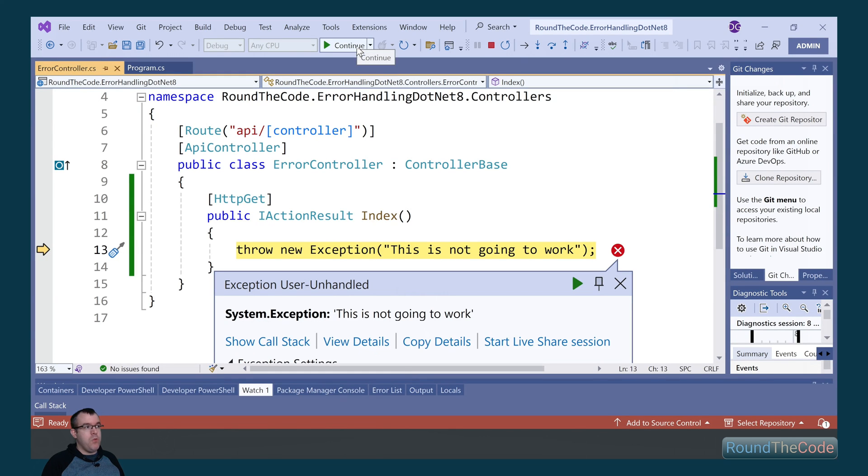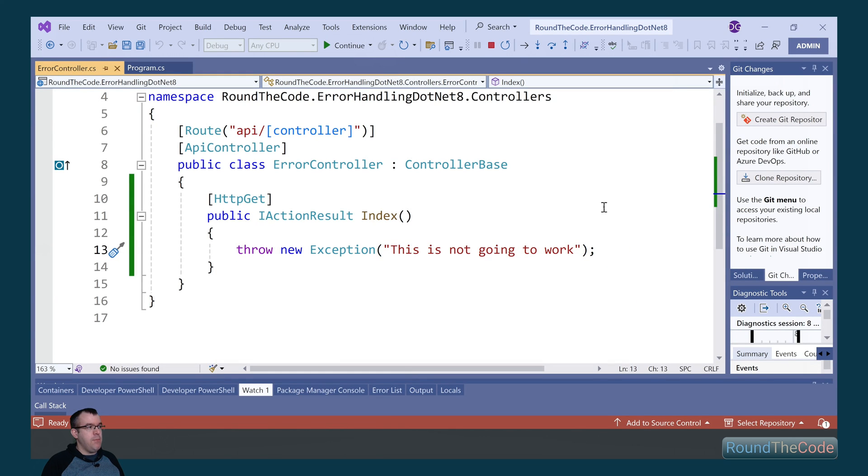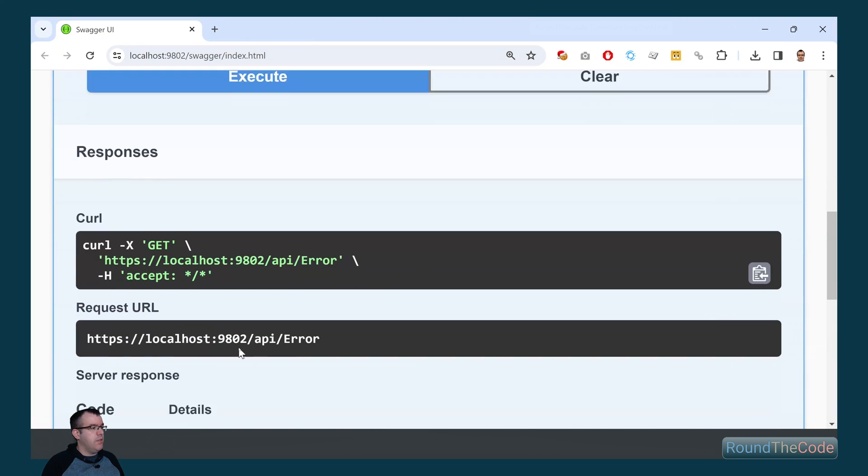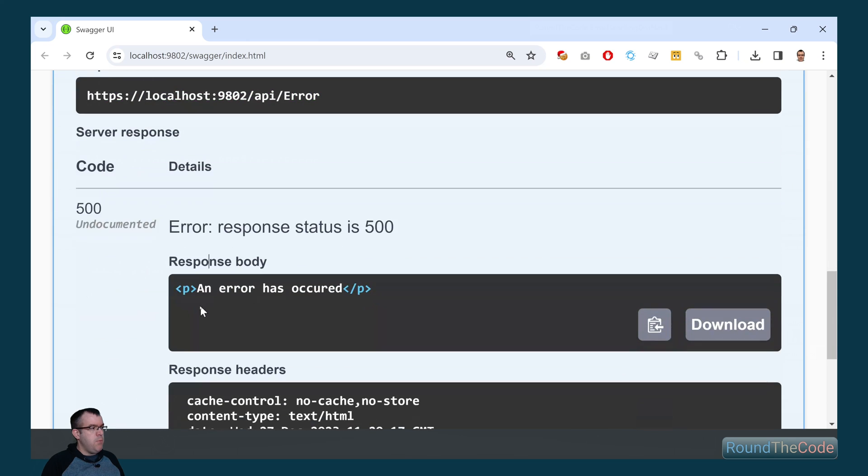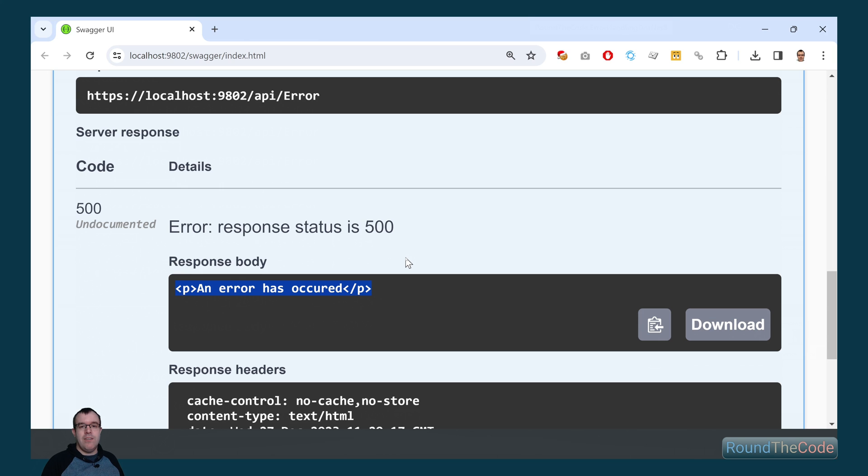We're running our endpoint and still getting the exception. But when we look at the response we can see that we're just getting the message that says an error has occurred. We're not getting all the debug information.